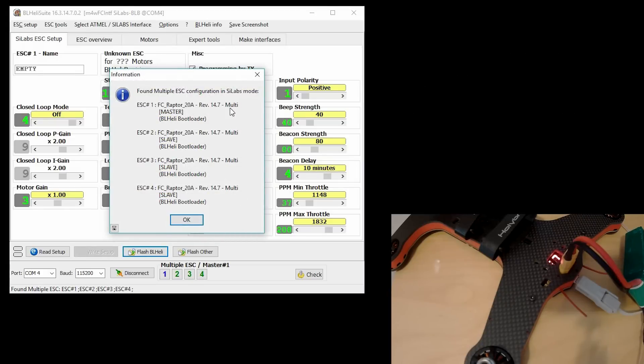OK, so there you go. We're all done. We're now on version 14.7 of BL Heli for these ESCs.